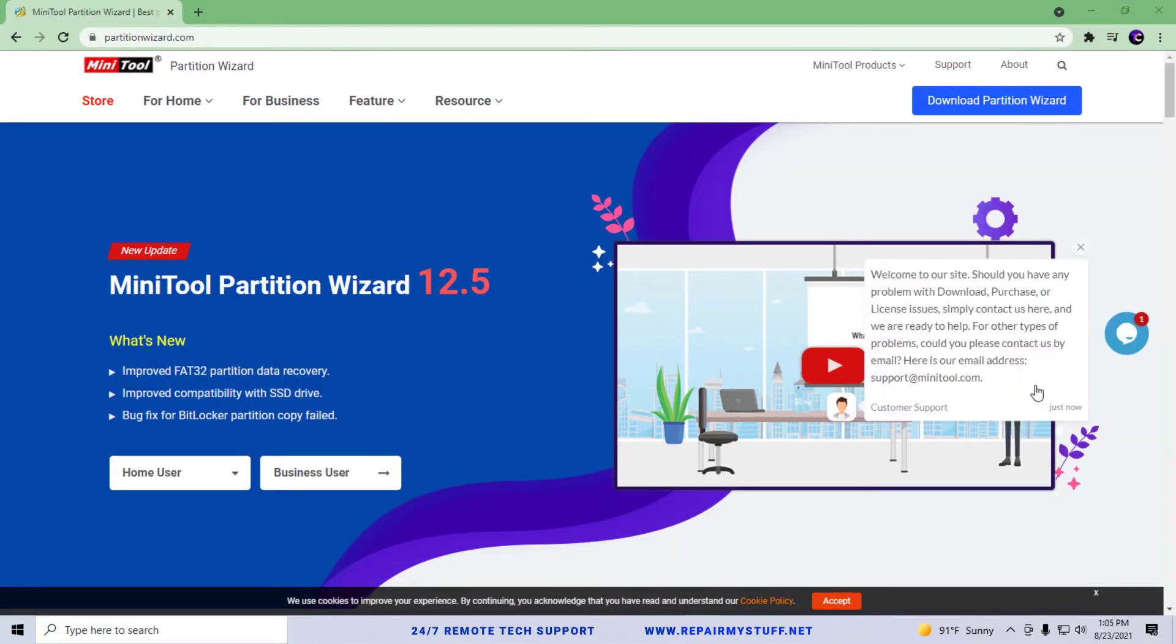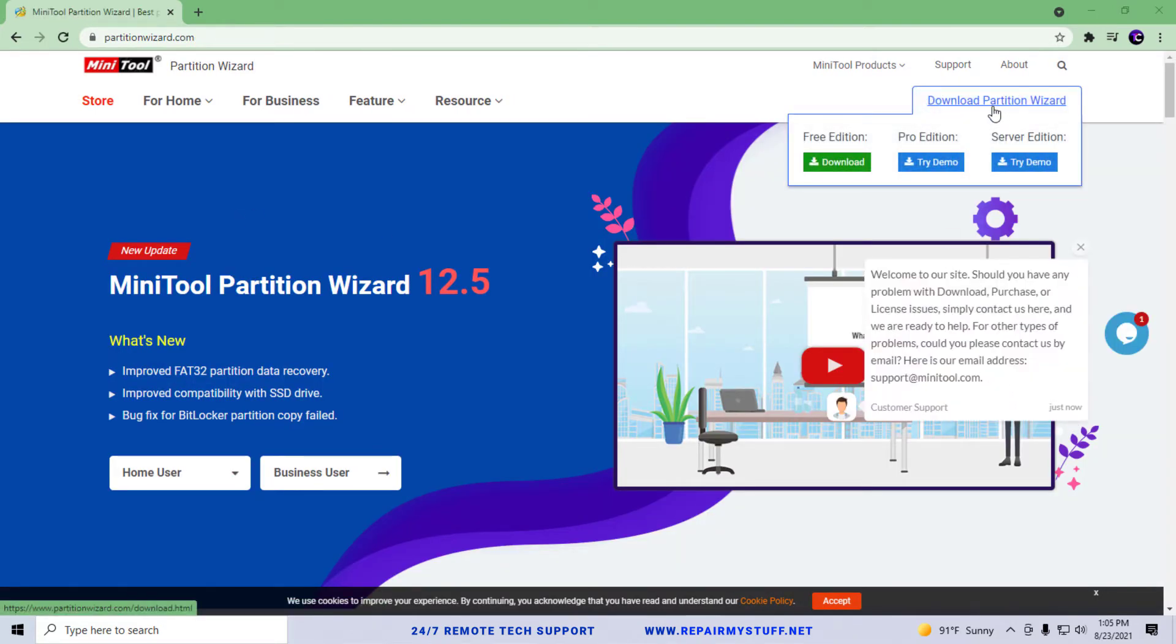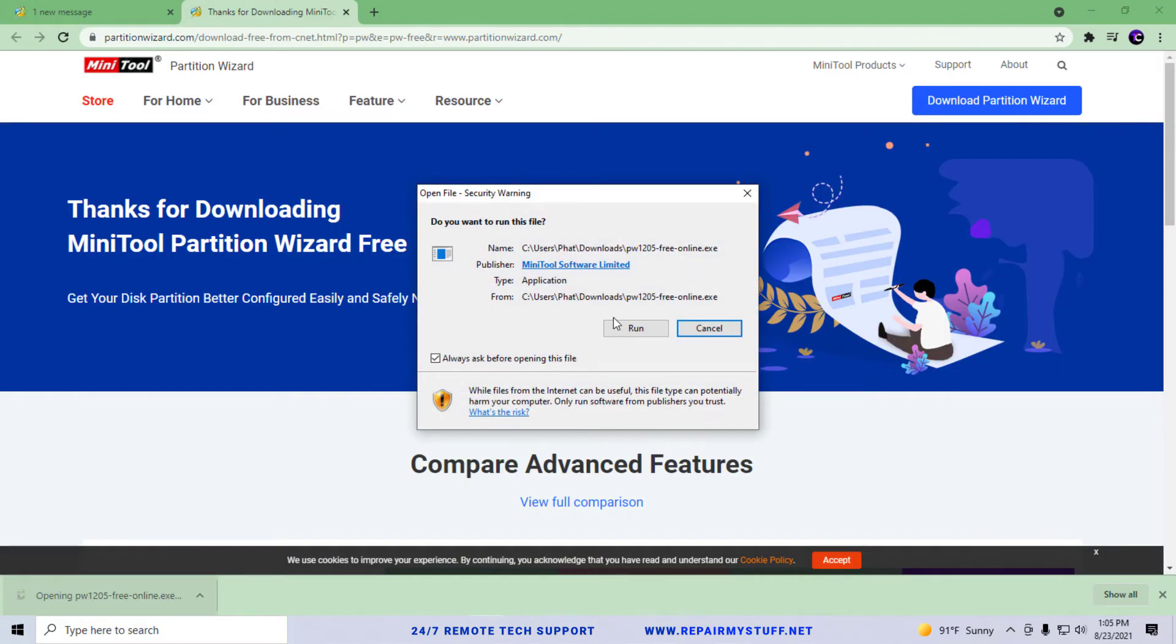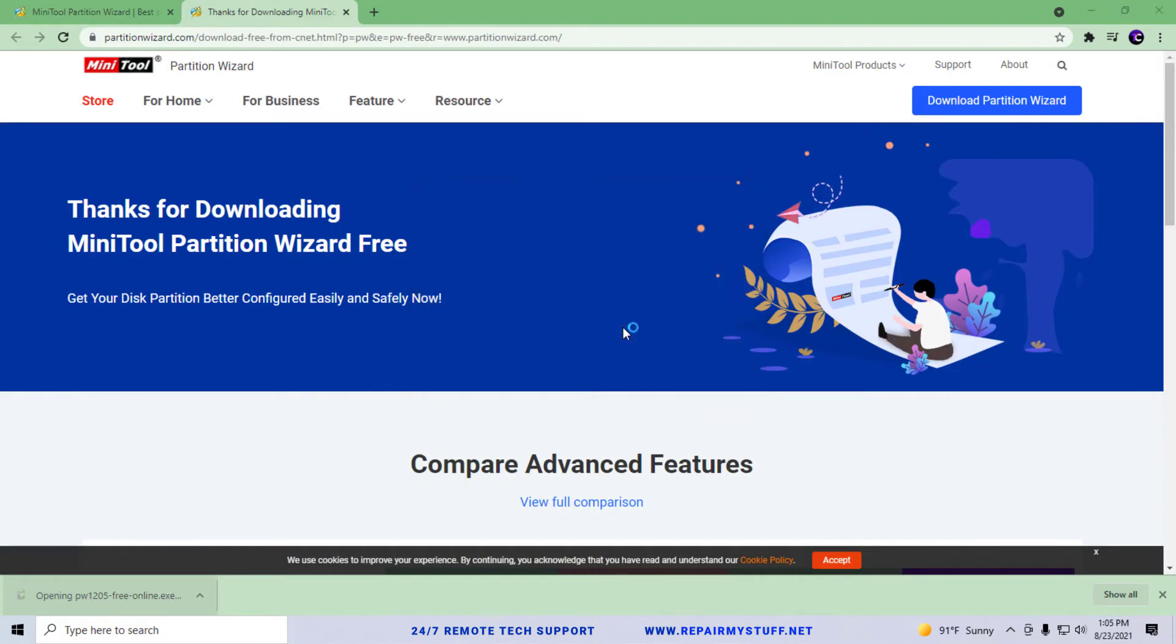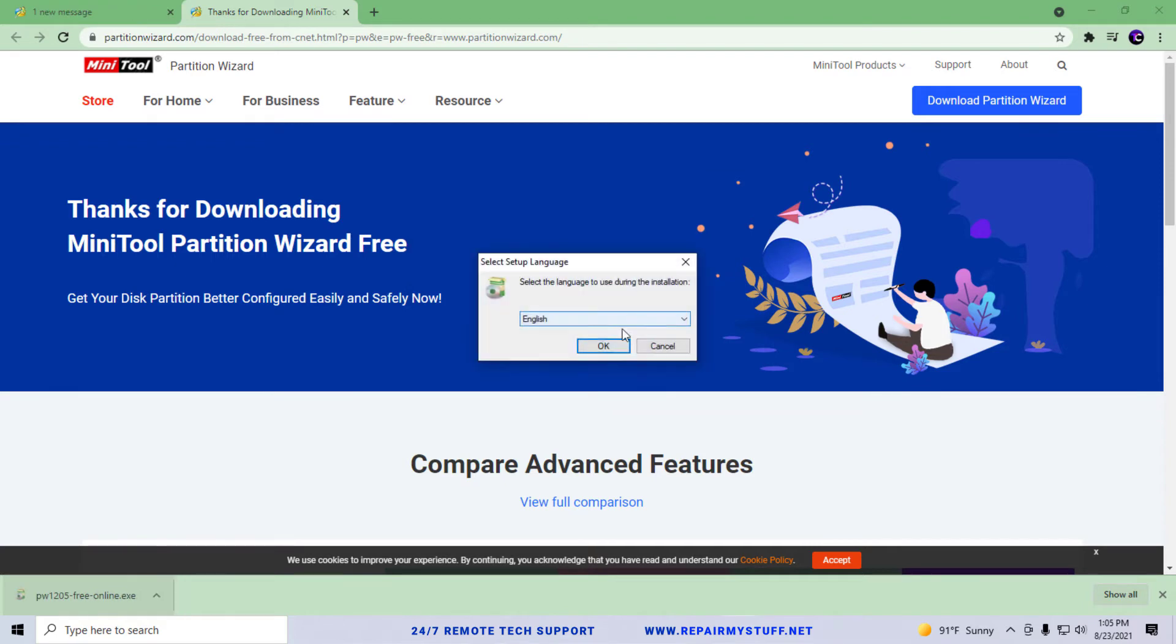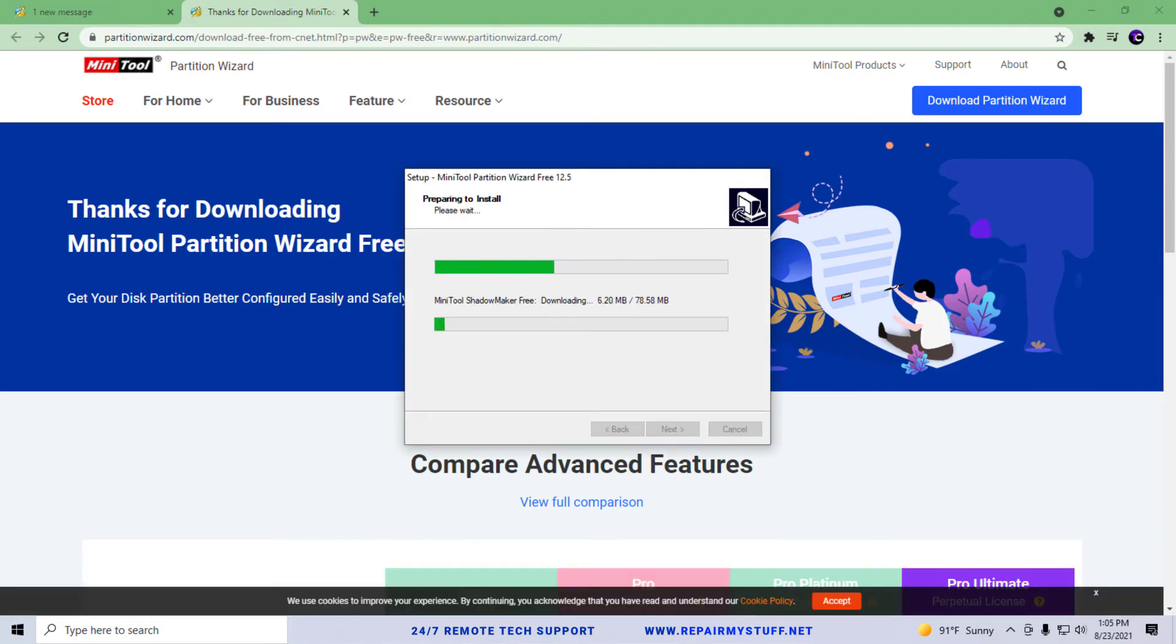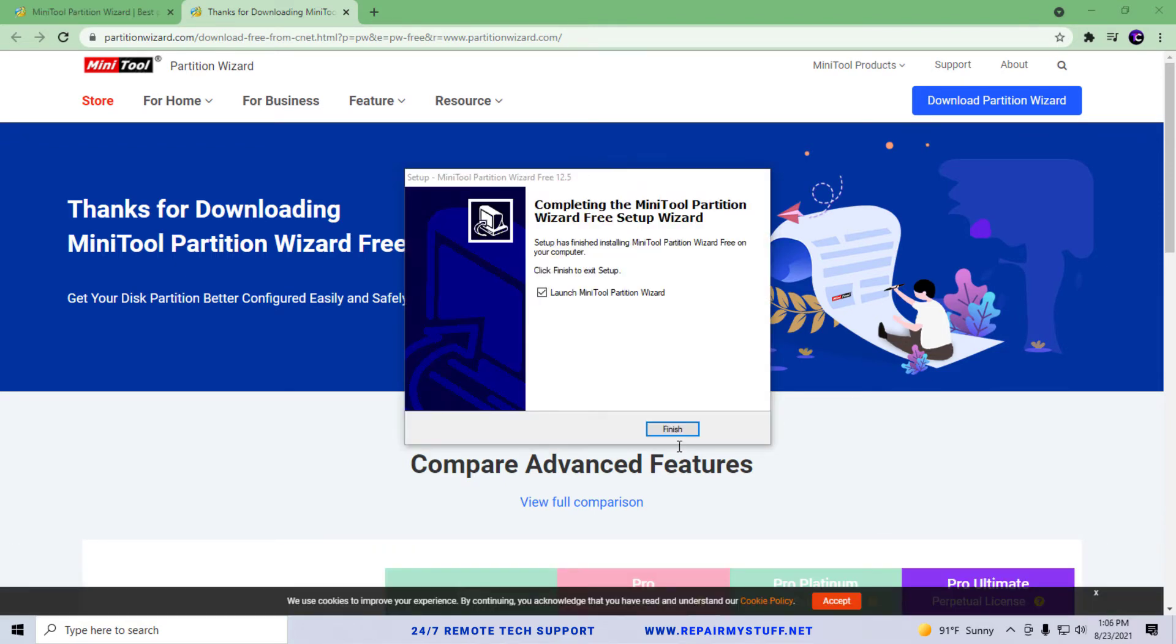There's typically a free version, so we're going to click this right here and then download the free edition. It's going to download right here. Obviously we want to go ahead and run it and install it, and we're going to just let it install real quick.